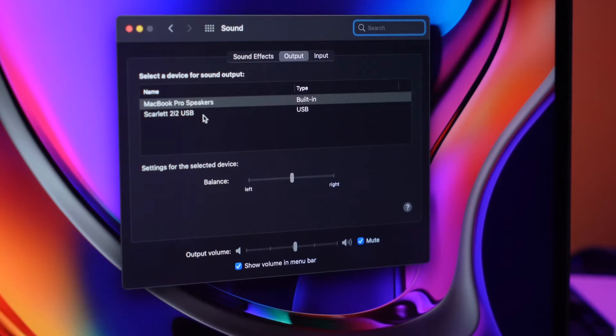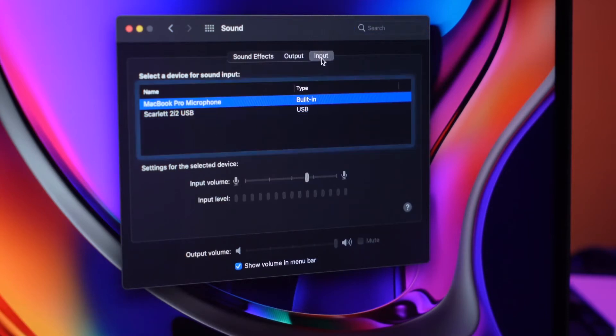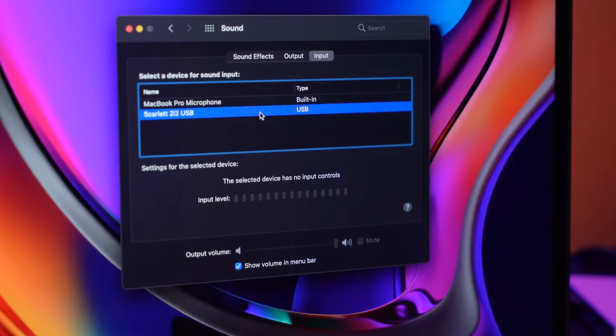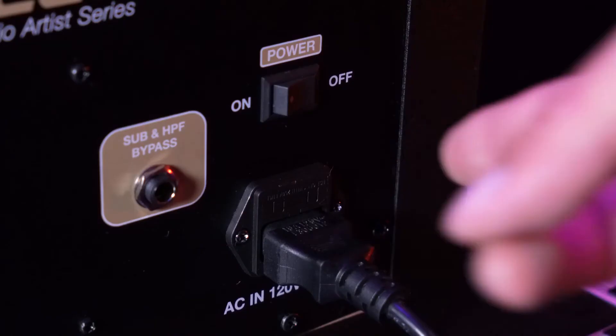When you're using your interface with your laptop, you'll just want to be sure to go into the sound settings and match the inputs and outputs to the interface you're using.